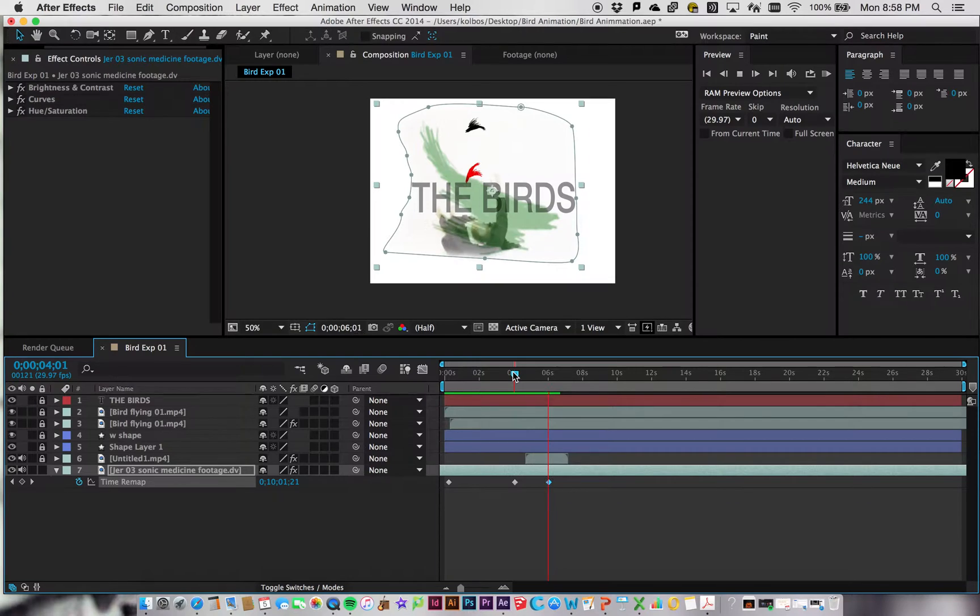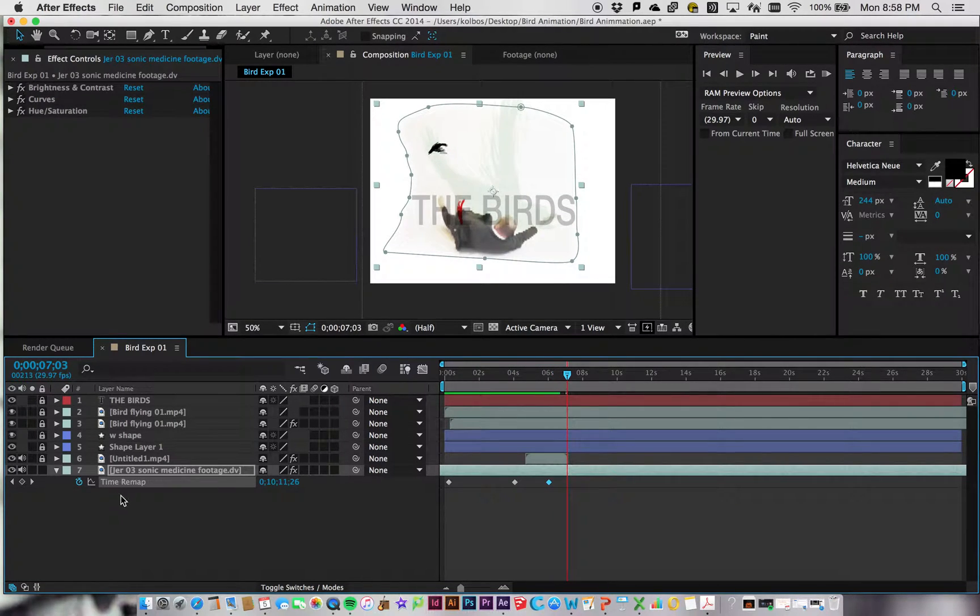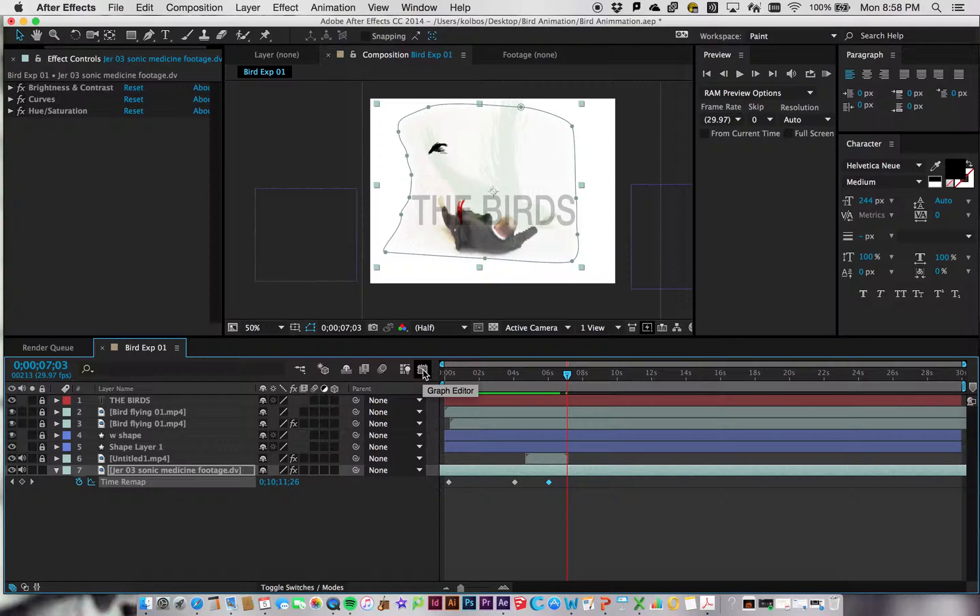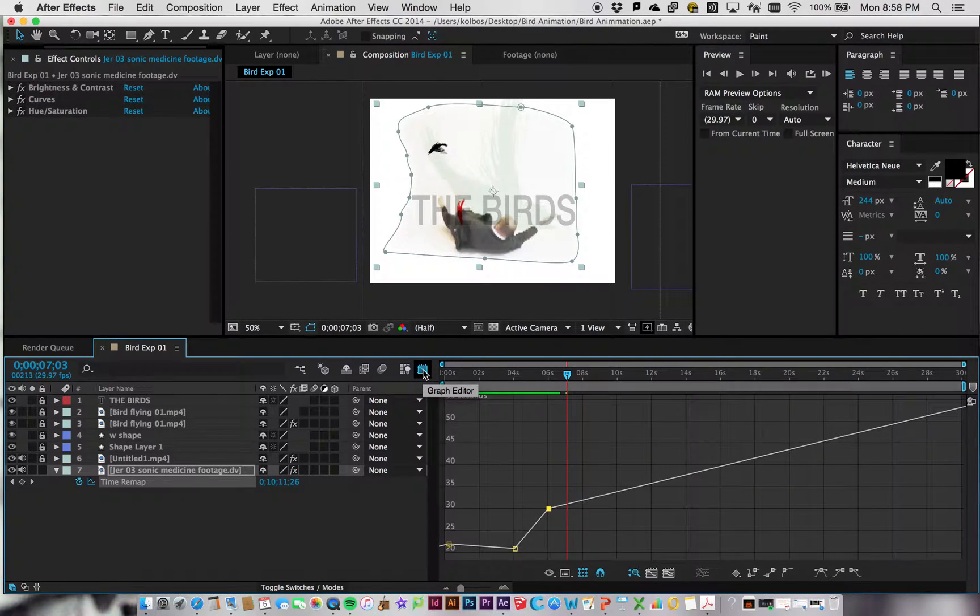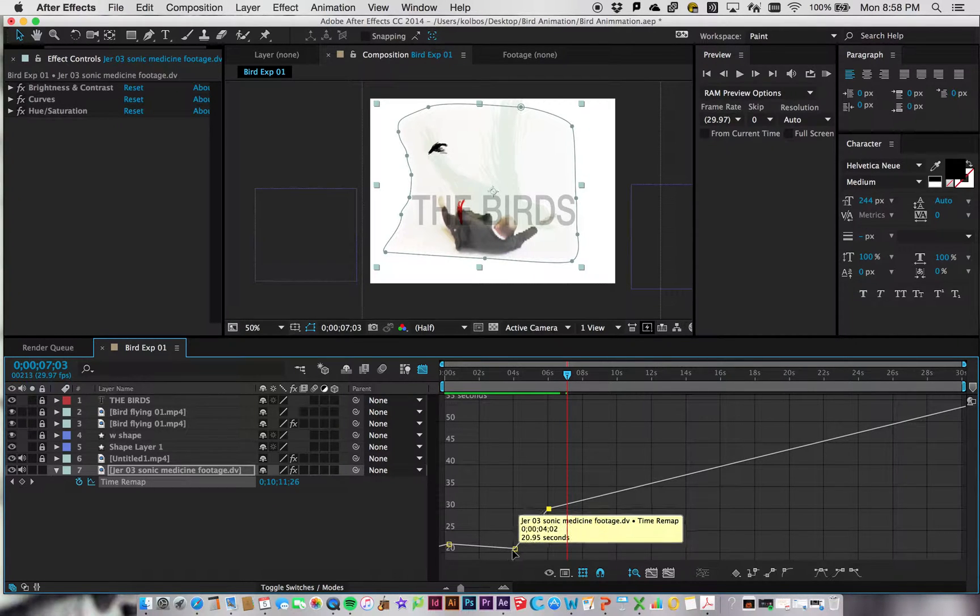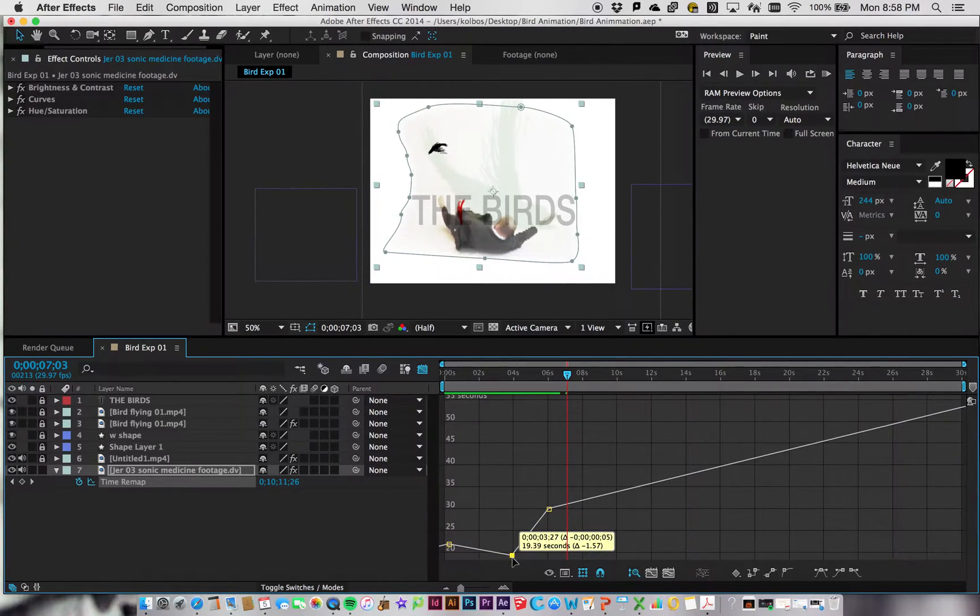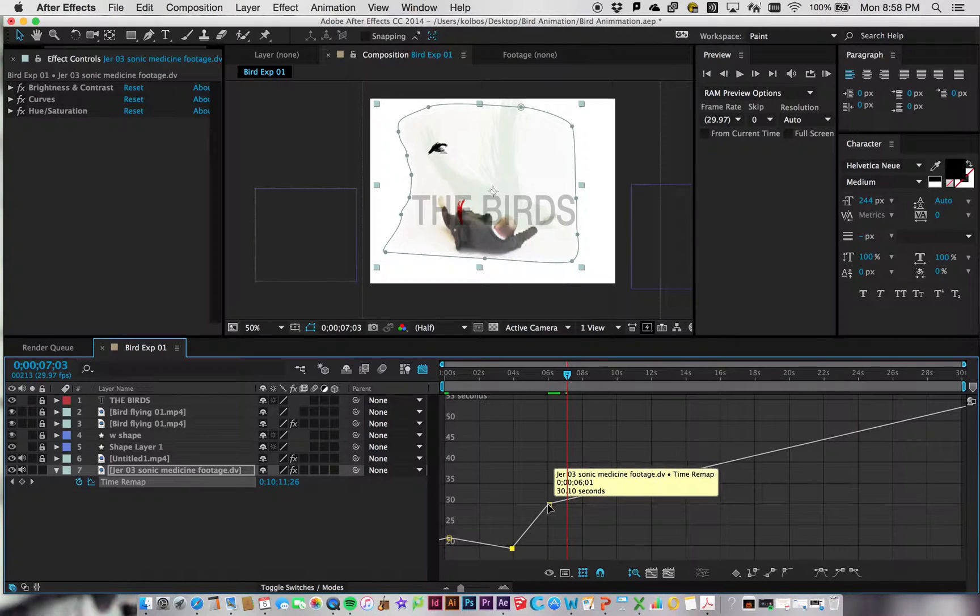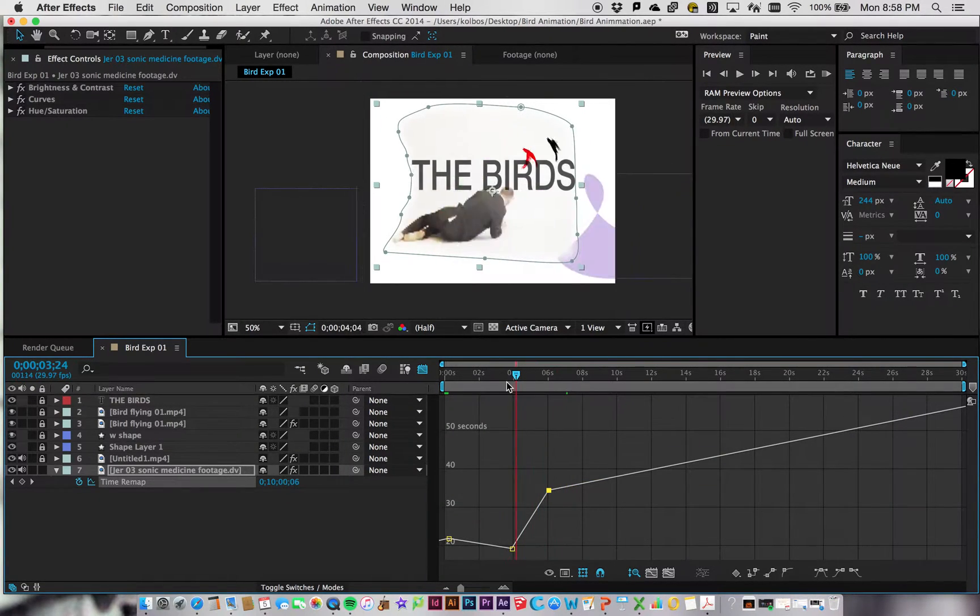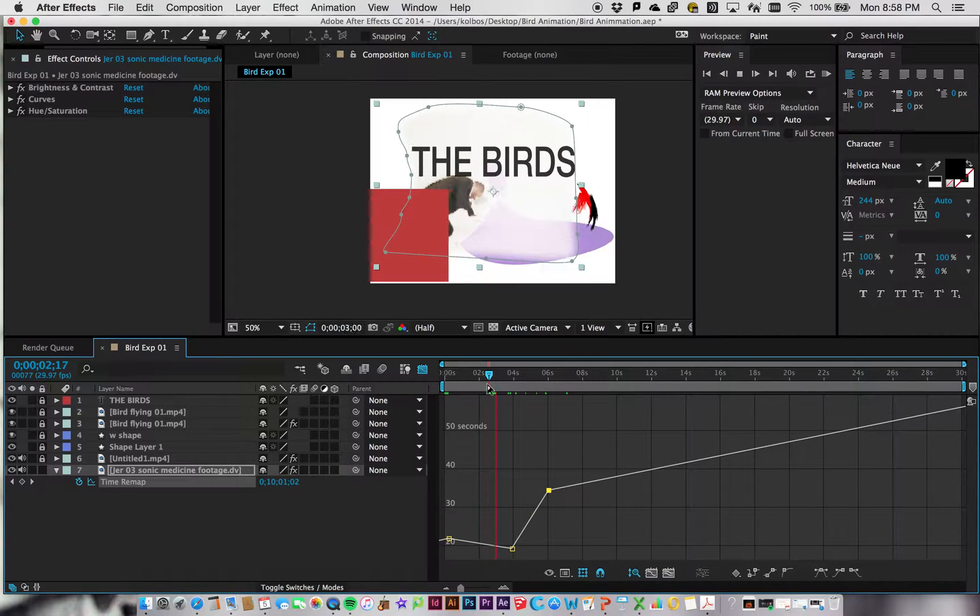So that's one way to time remap. I think it gets really complicated. You can actually click on this little button here that gives you a visual graph. And then if you click over here on the Graph Editor, it'll actually show you what you're doing. So here you can see I'm actually kind of dropping it. You can change that around, and here I'm making it faster.